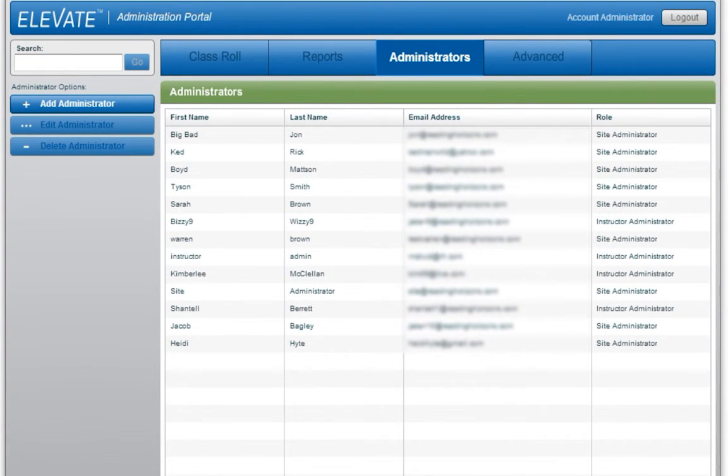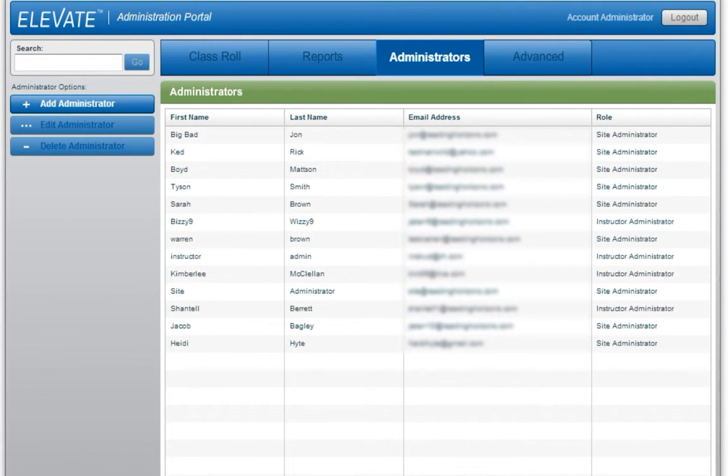You will need to communicate the username and password to any new administrators before they can access the portal.